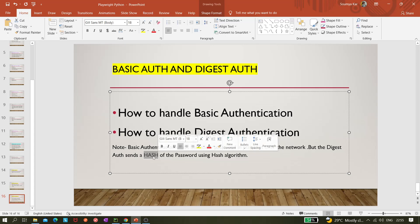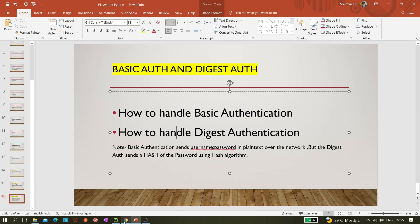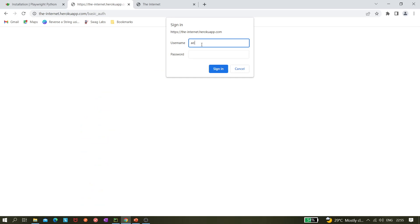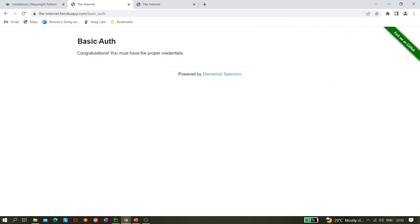For example, if you go to the-internet.herokuapp.com and click on the basic authentication link, you'll get a pop-up. You enter 'admin' and 'admin' as the credentials, as given on the website itself. After that you see 'Congratulations' — meaning you have the proper credentials and are authenticated with the correct rights to access the website.